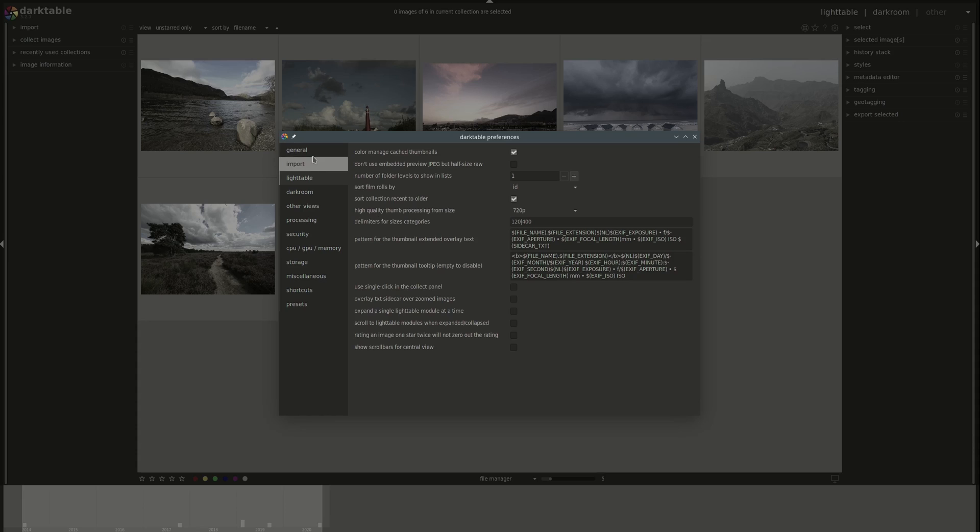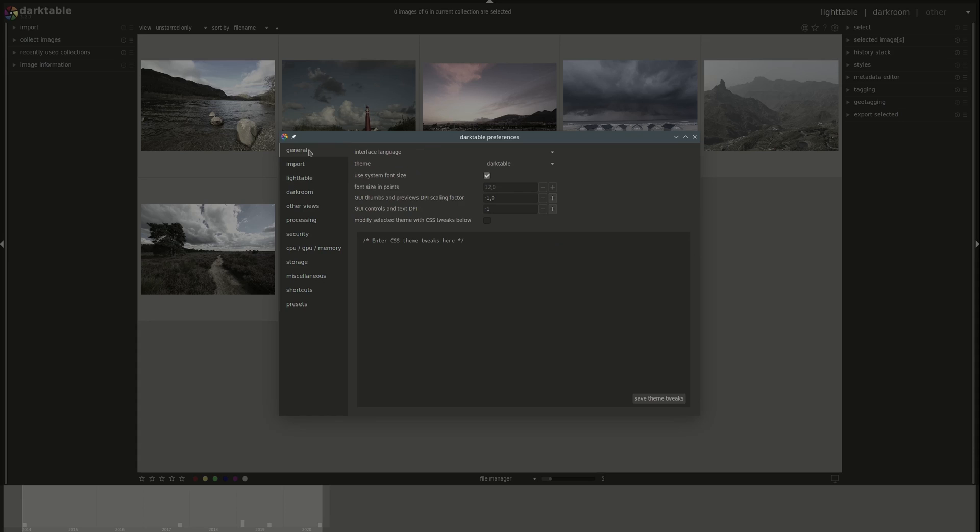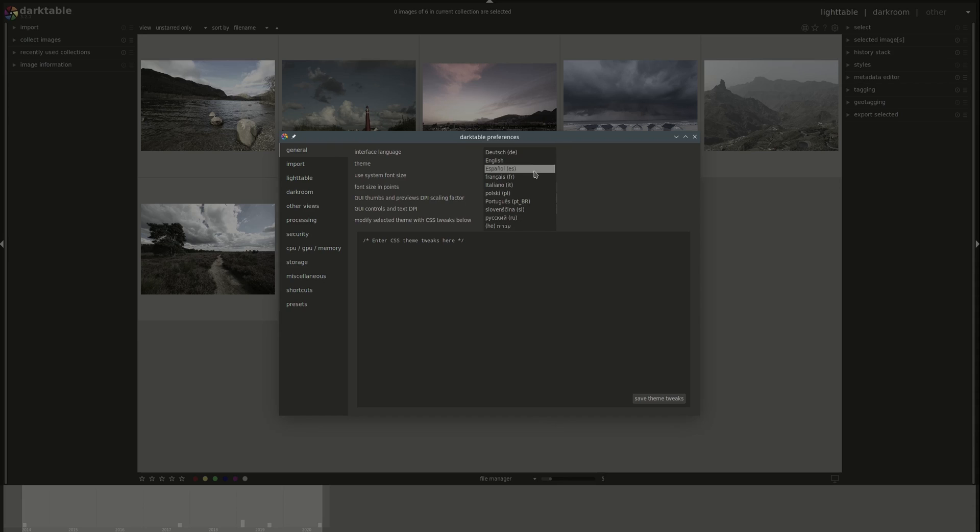The preferences menu can be accessed by clicking on this little cog button on the top right corner. Let's start at the top, the general settings. You've got the interface language. If nothing is selected, it will use the default language of your operating system, but you have a set of translations that you can select. Note that some of these may require you to restart Darktable for them to take effect.